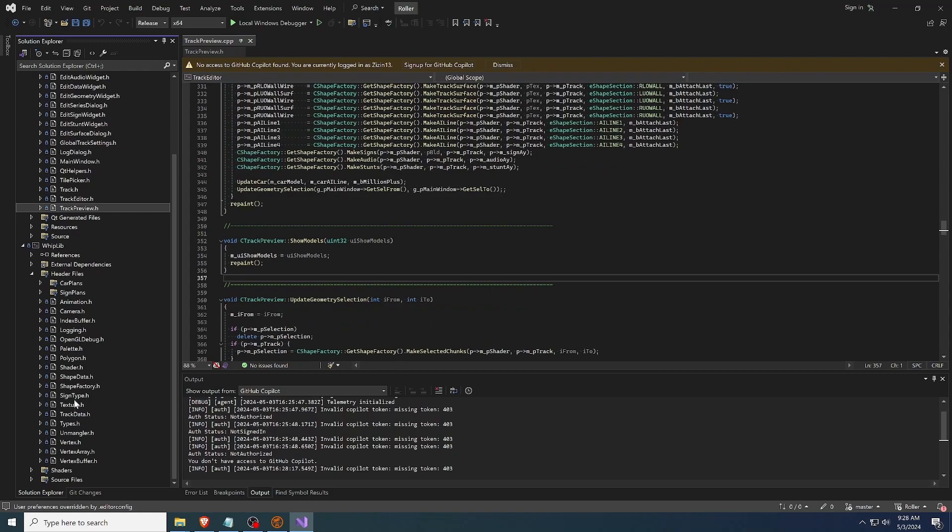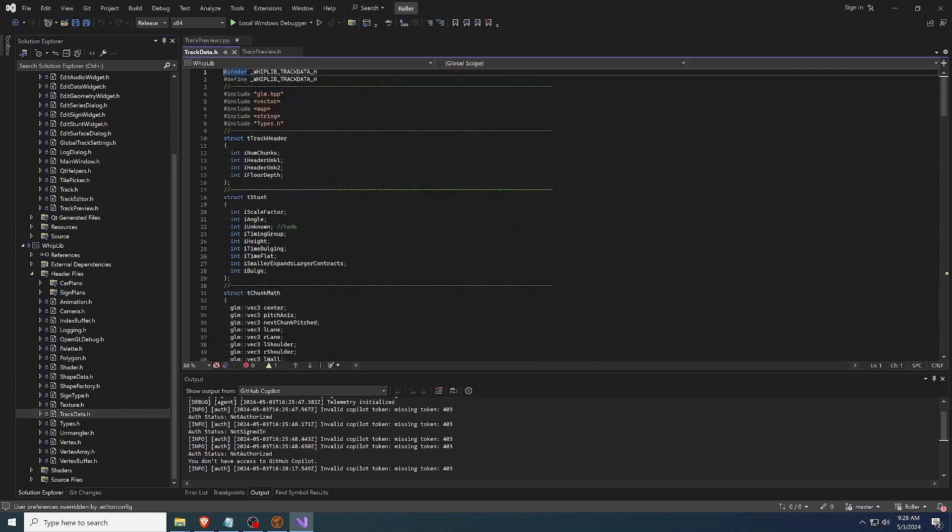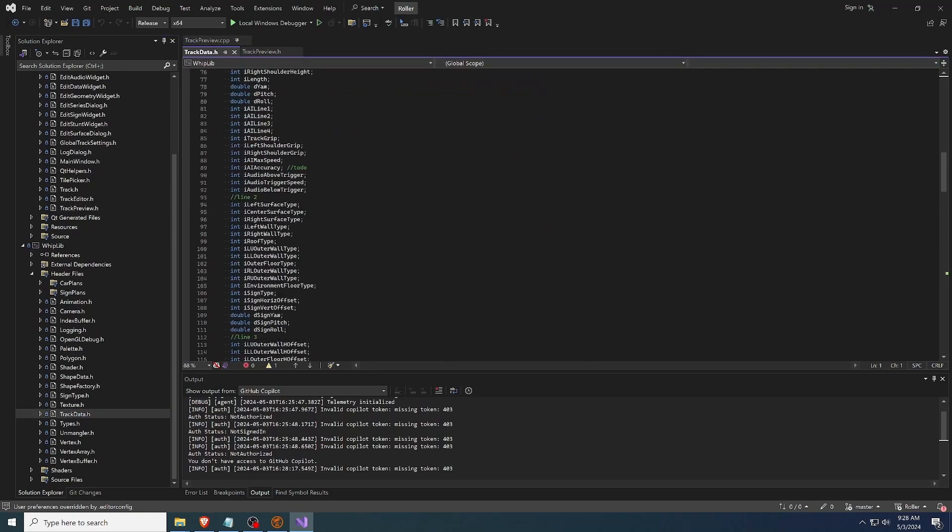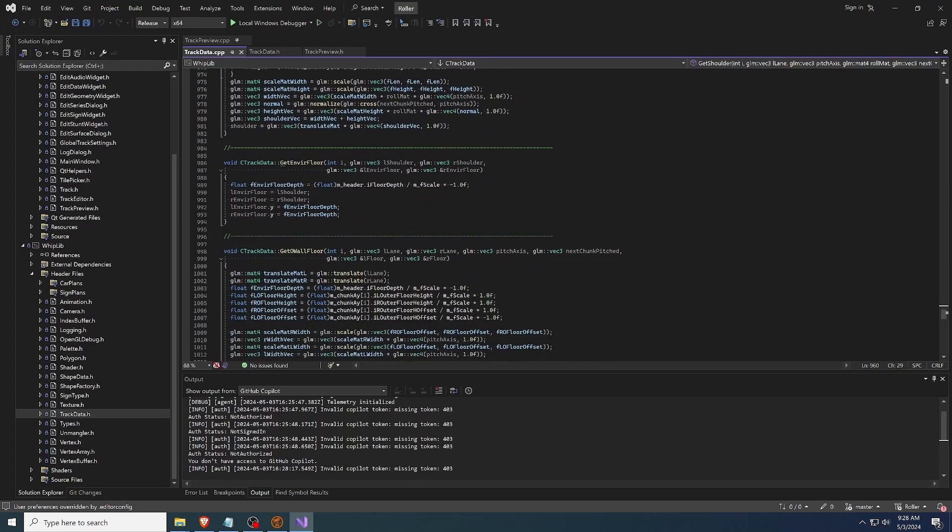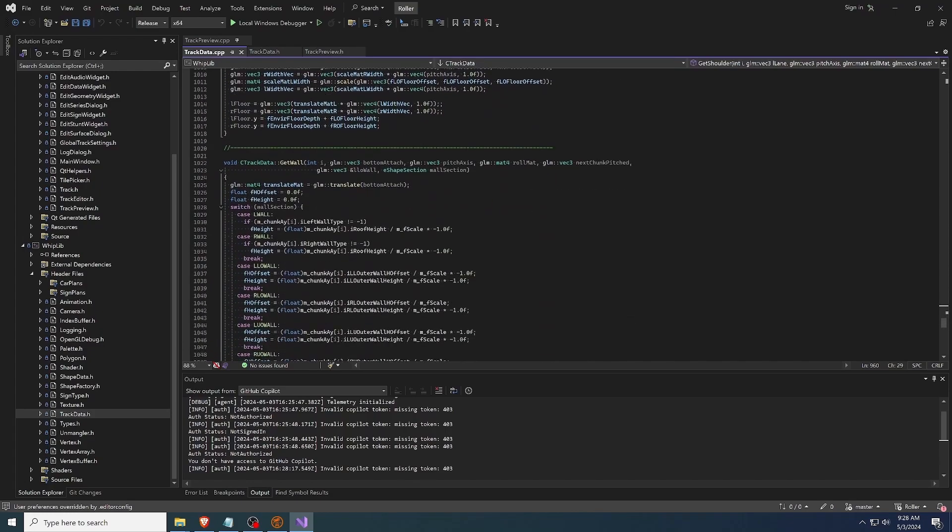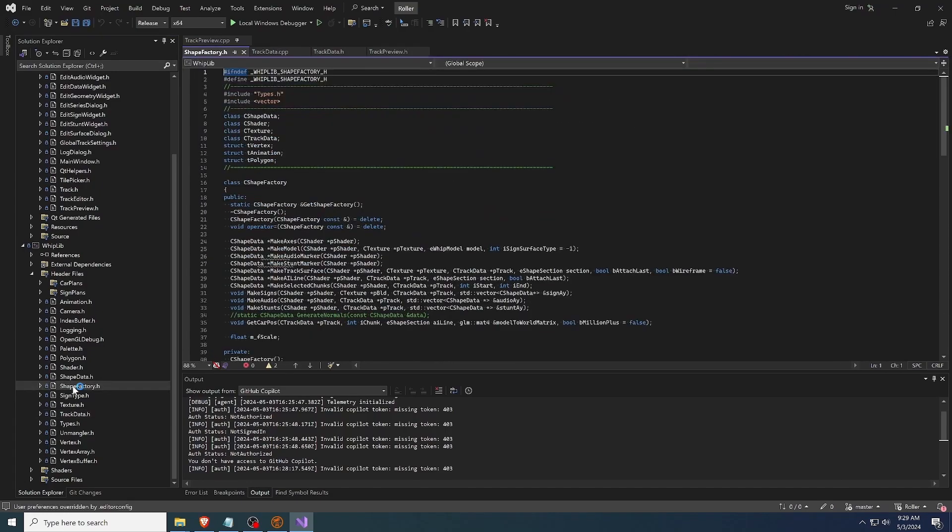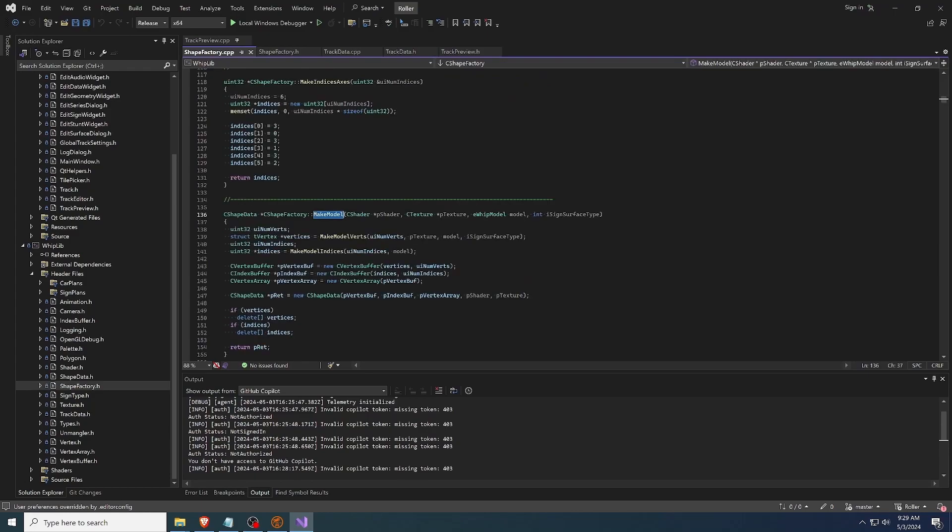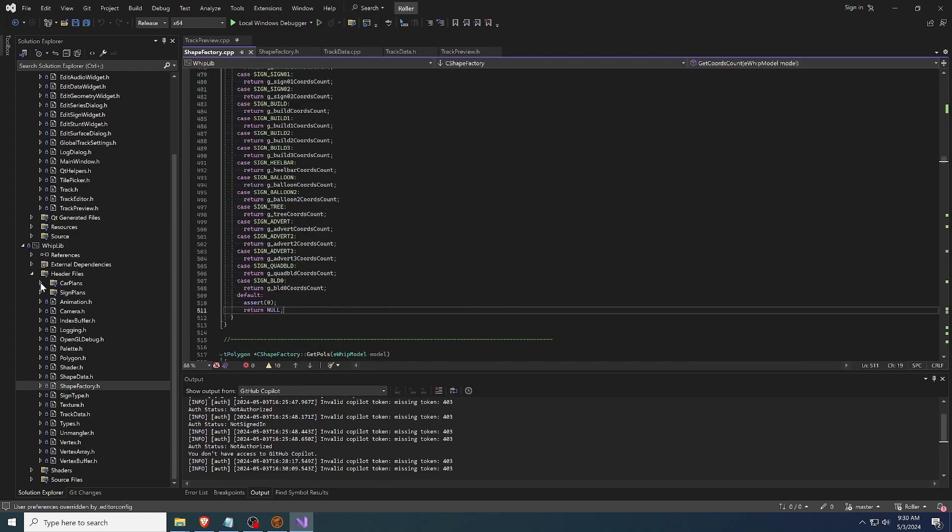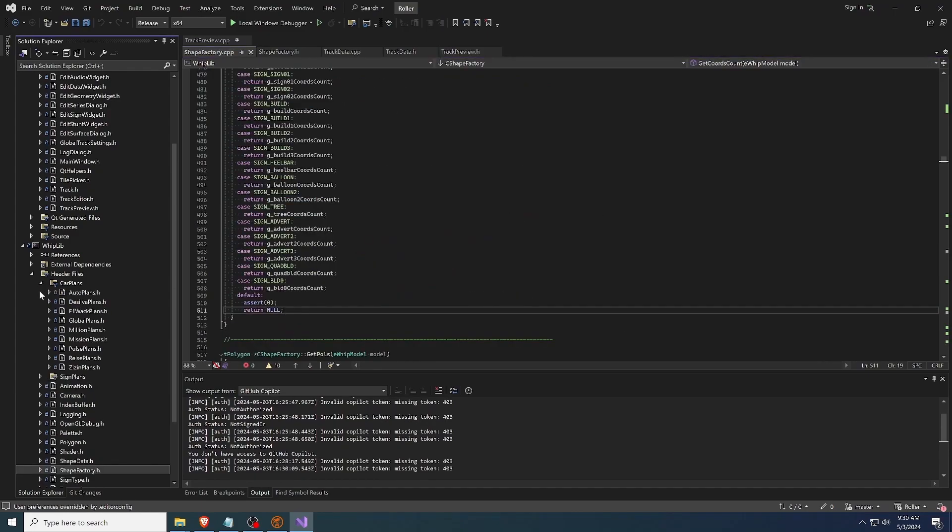The most important piece of the library is track data, which loads the track file and generates all the math for the geometry based on the chunk data. The other important piece is the shapefactory, which is a singleton that makes 3D models from the track data and the models in the game. The other game models are all in header files in the plans folders.